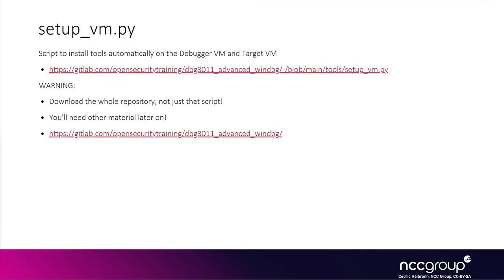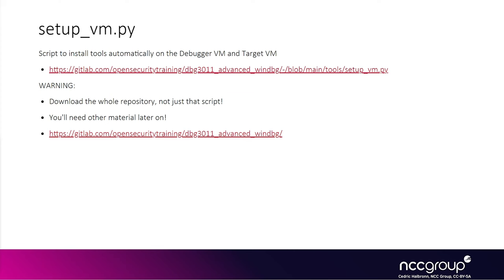So before we actually install the two virtual machines, I advise that you actually download the repository for this course, which is dbg3011advancewindbg. And so the script that you're going to be interested in is setup_vm.py, because you're going to have to install that script on both the Debugger VM and the Target VM. But please download the whole repository, not just that script, because we're going to need the rest of the material later on in the training.